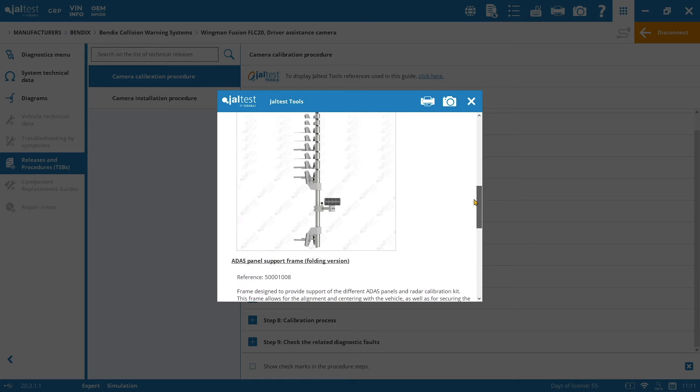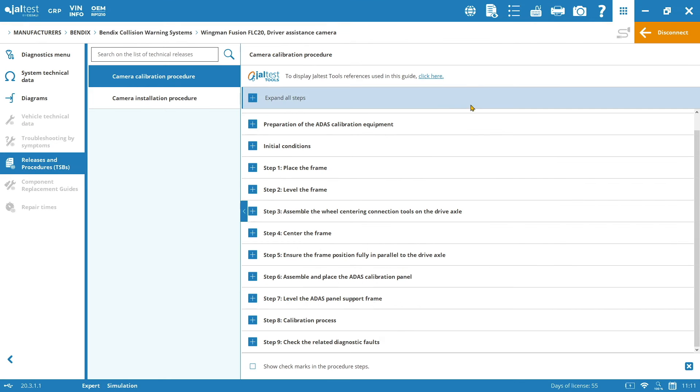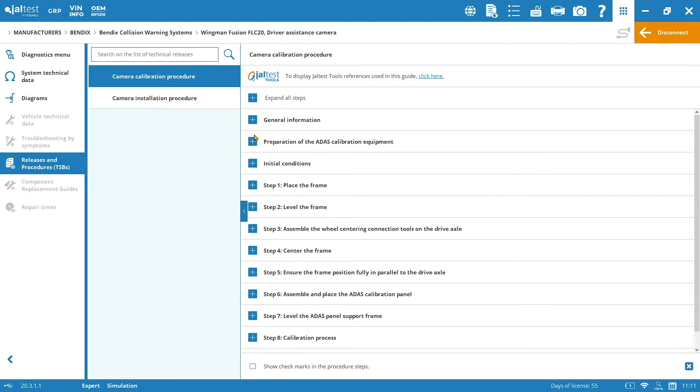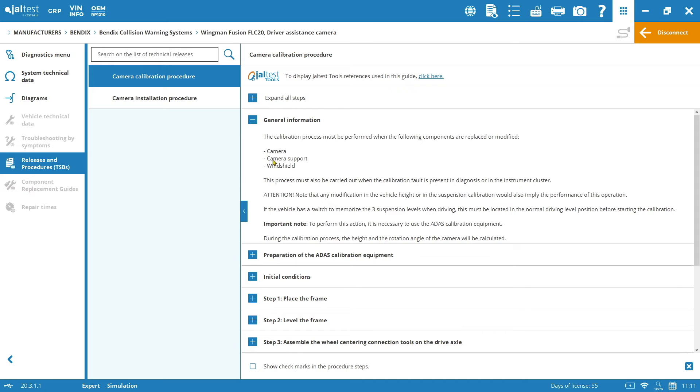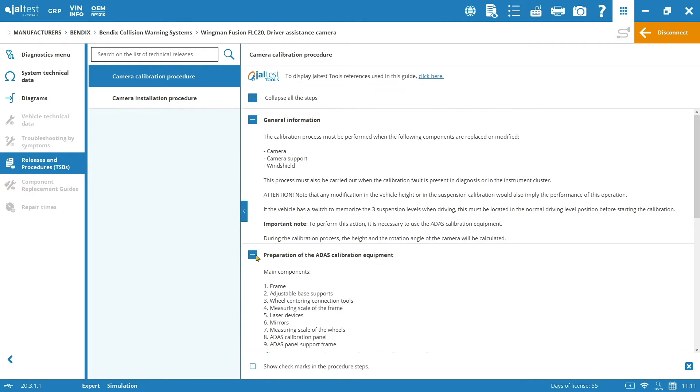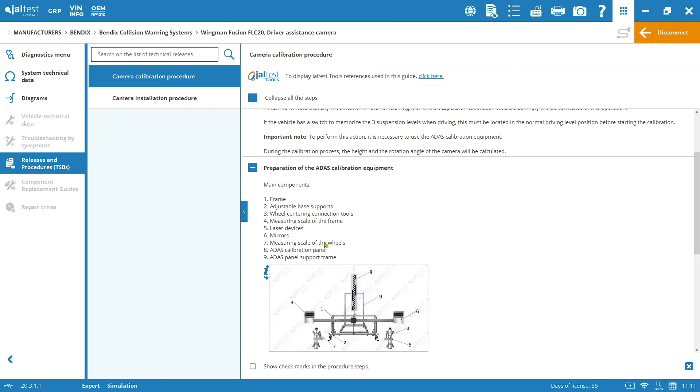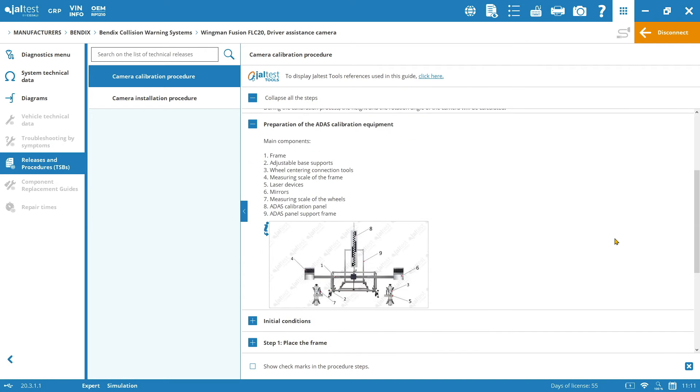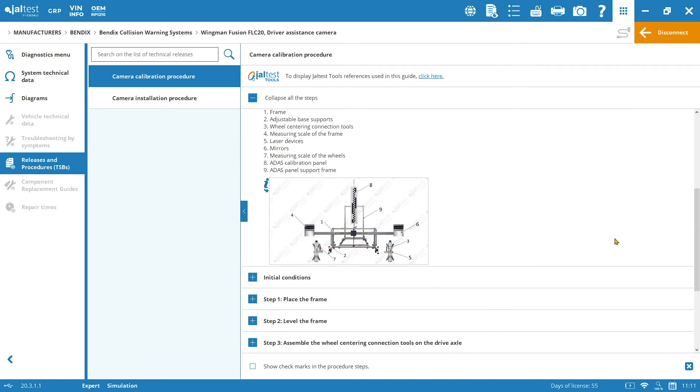Here, under general information, we are going to find more details about the circumstances that we mentioned before, about when this calibration of the camera is going to be needed. Also, you will see details regarding the preparation of the ADAS calibration equipment, which are the main components of the structure and their placement.